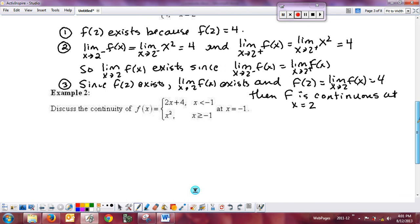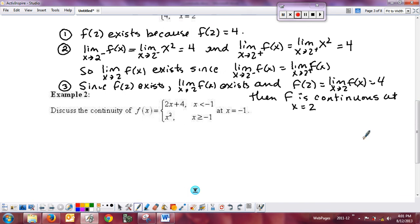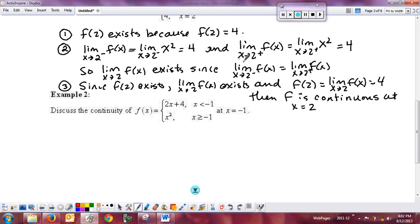Here's example two — another piecewise. Pause the video, go through the three parts, write it up, and check whether you'd get full credit. Important: use good mathematical communication. Do not write a limit without putting a function value as its input. If you write 'limit as x approaches 2 from the right' with nothing written after it, they will not give you credit — that is poor mathematical communication.